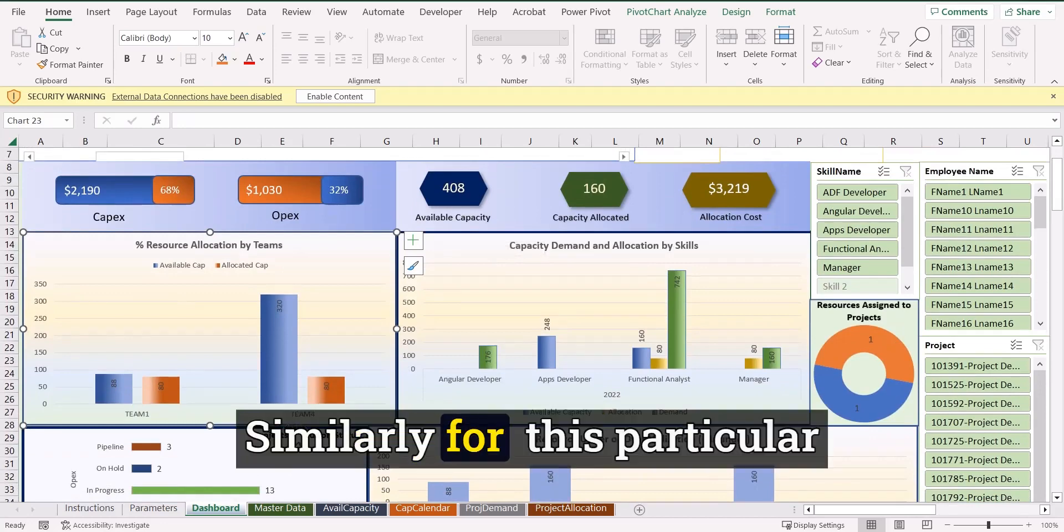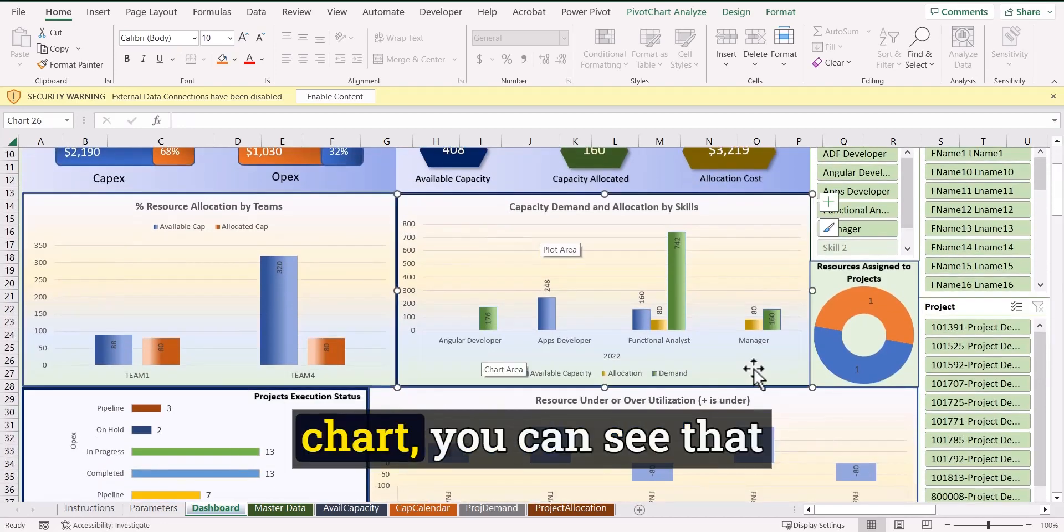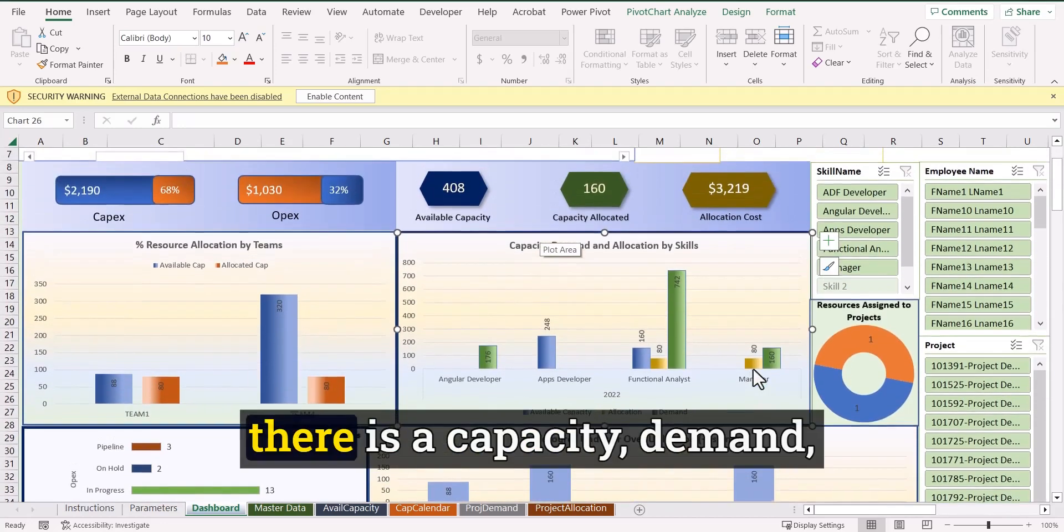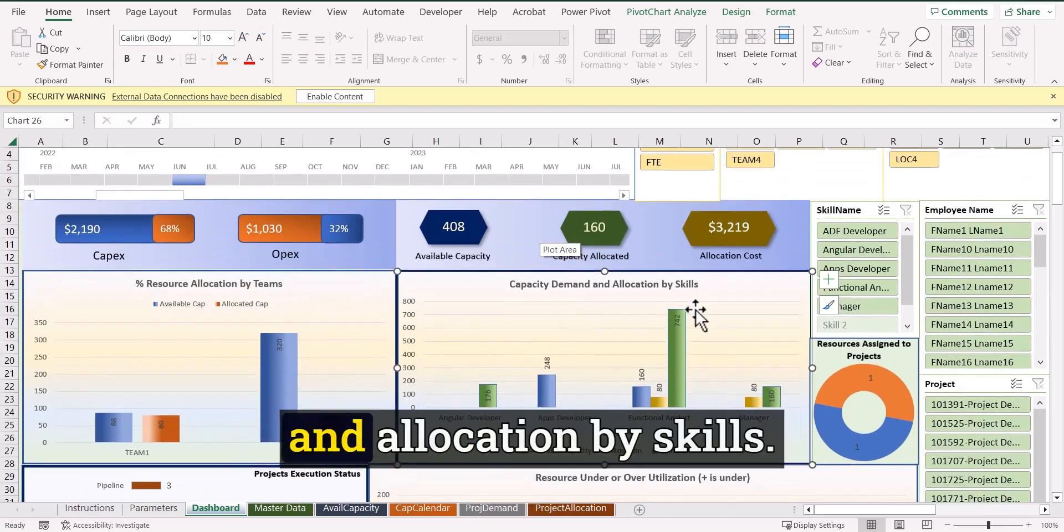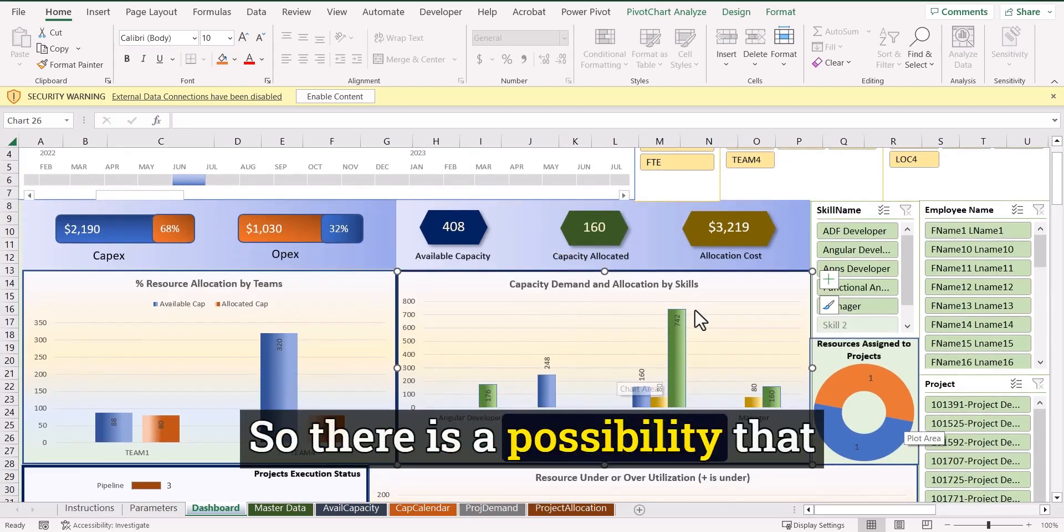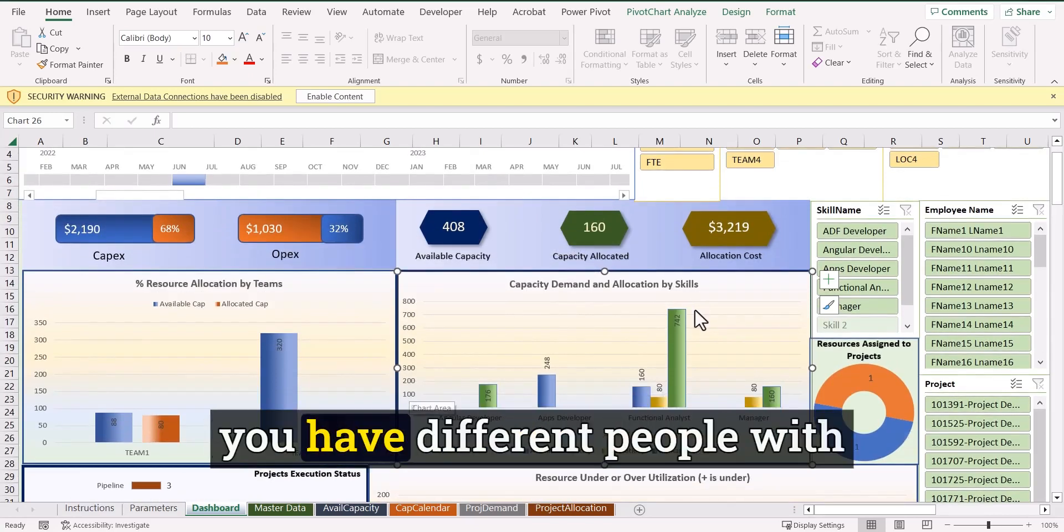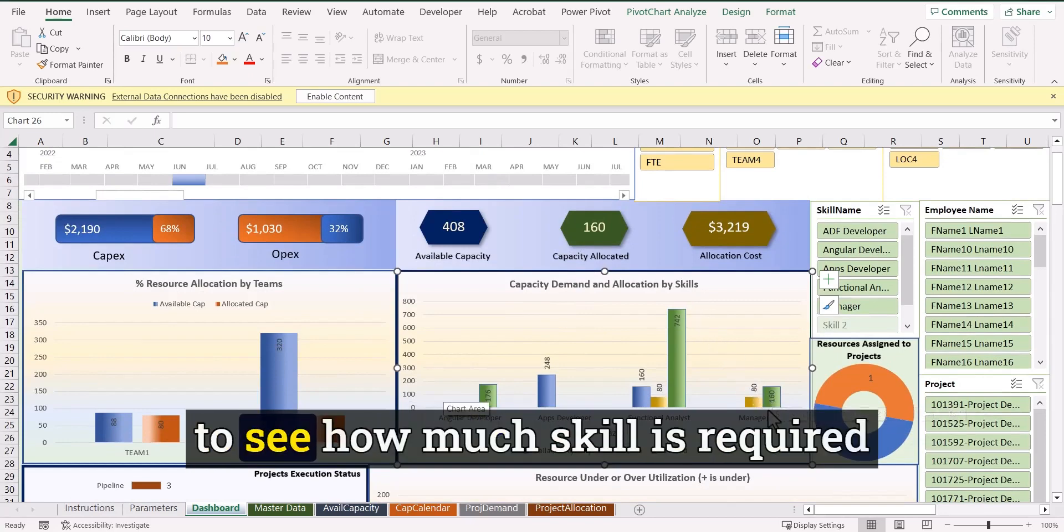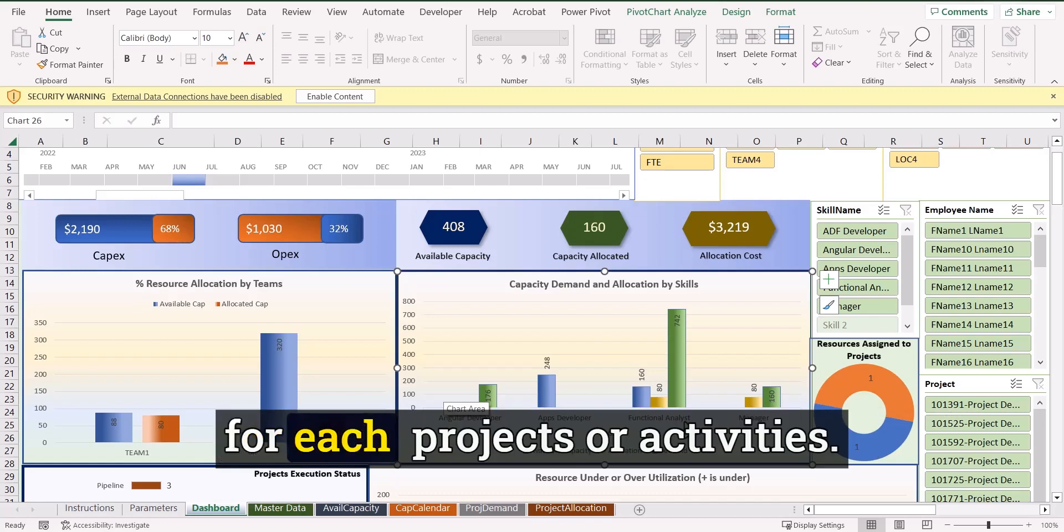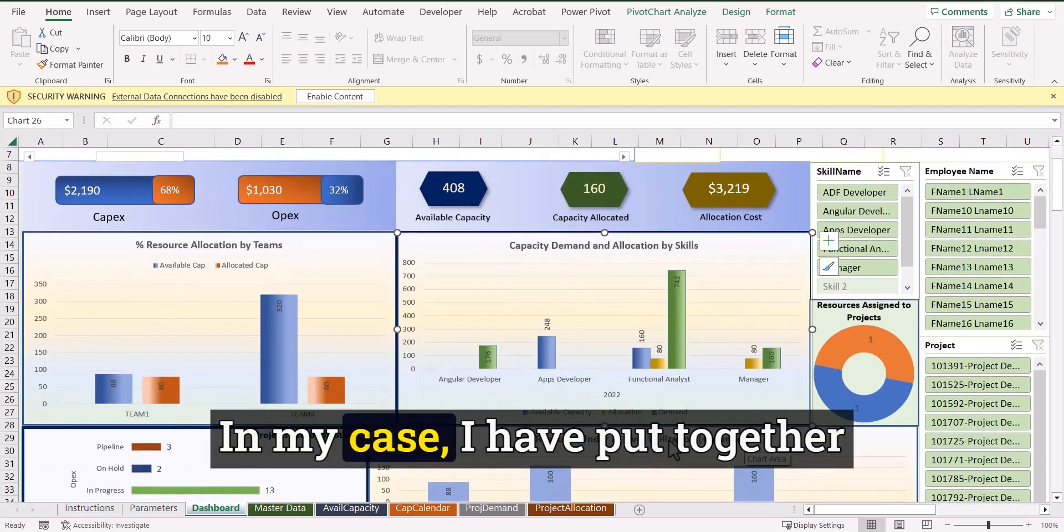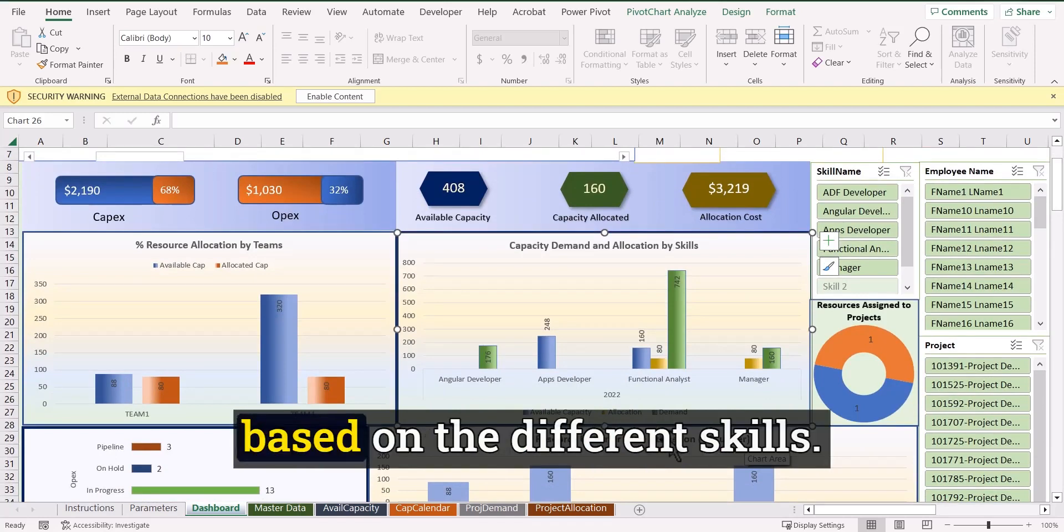Similarly, for this particular chart, you can see that there is a capacity demand and allocation by skills. So there is a possibility that you have different people with different skill sets and you want to see how much skill is required for each project or activities. In my case, I have put together the demand for each project based on the different skills.